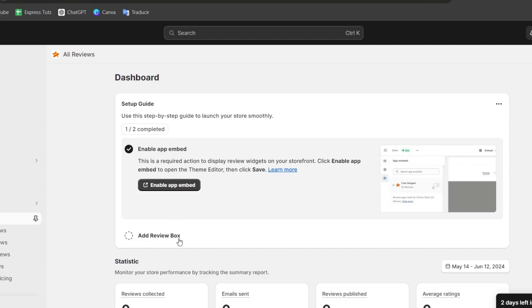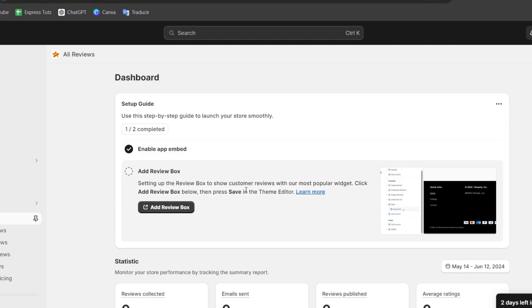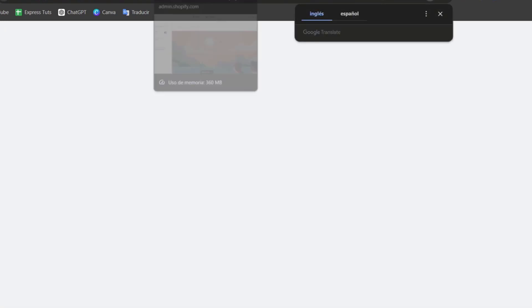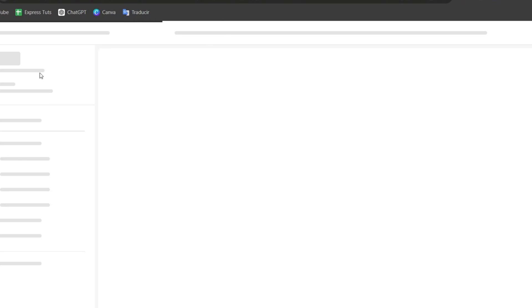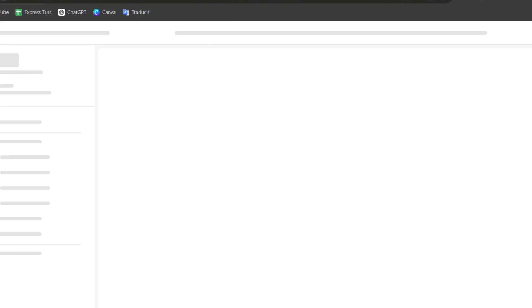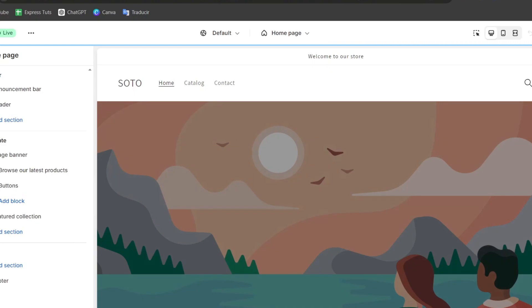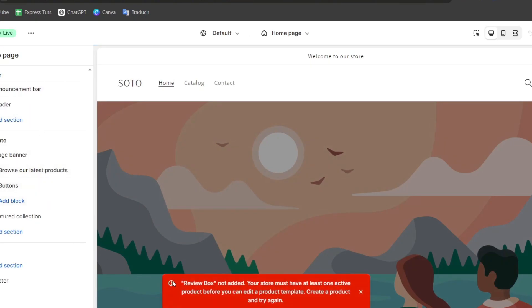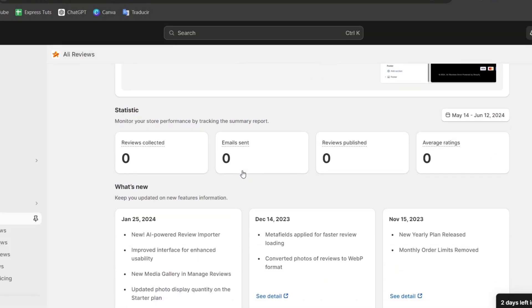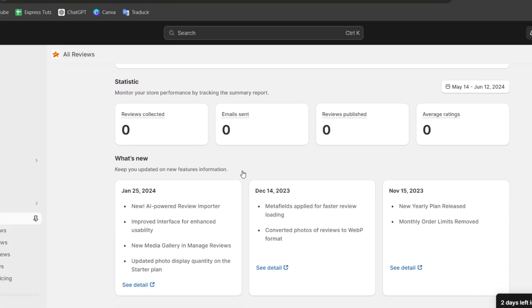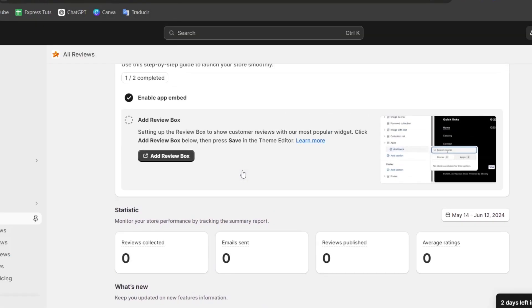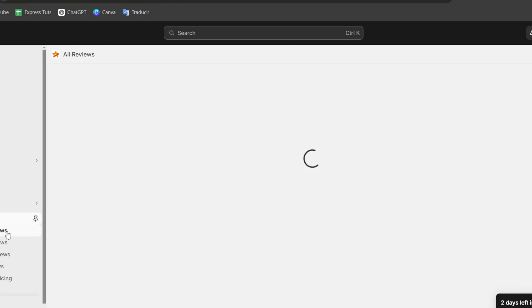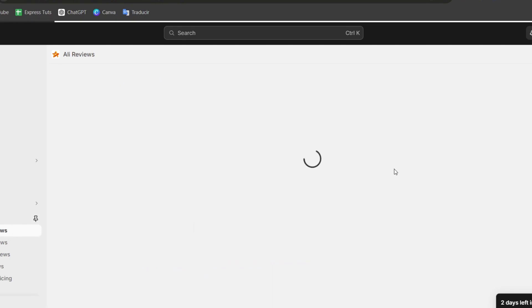Now it says add review box. I click here and this one should be taking us directly into the same spot where we're currently at. So just make sure that we are once again into the add snippet. We have app in theme into the section. And into the section, I should see that the review box has been added. So your store must have at least one active product before you can edit a product template. So that's okay, you can do this later on. Now it's going to be asking you to make sure how you can import some reviews.